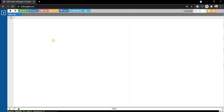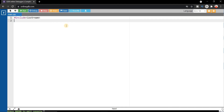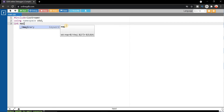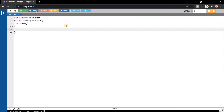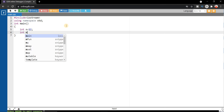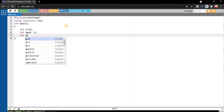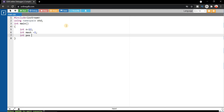Now let's write the code in C++. We start with the basic format: #include iostream, using namespace std, and int main. First we declare an integer n equals to 12, then we declare a mask equals to 1. We also initialize a position variable — initially the position is 1.